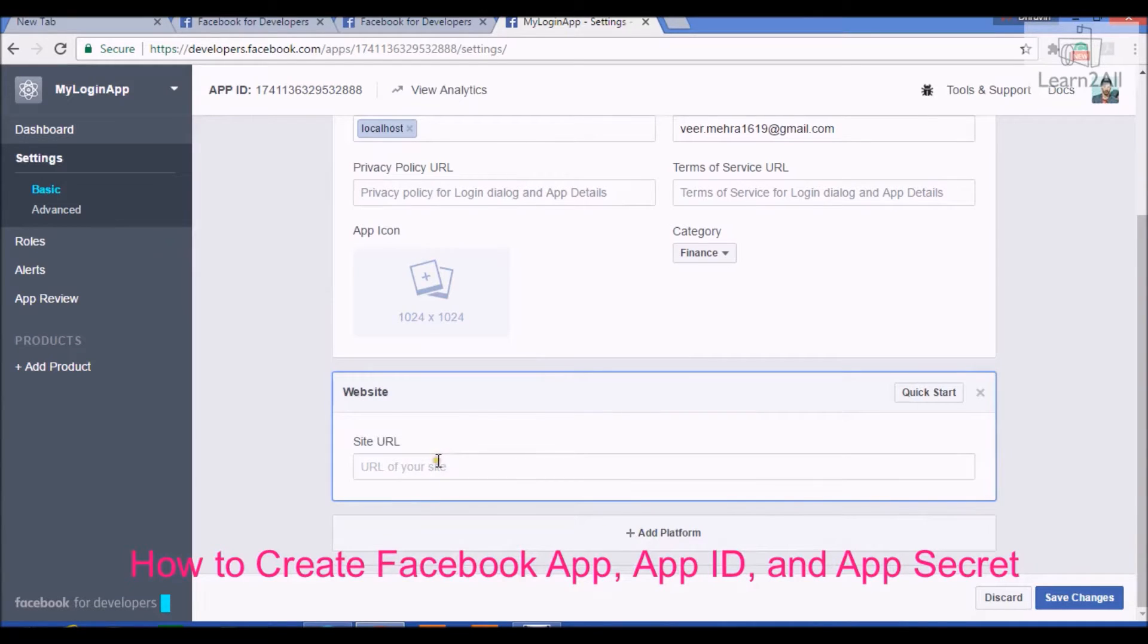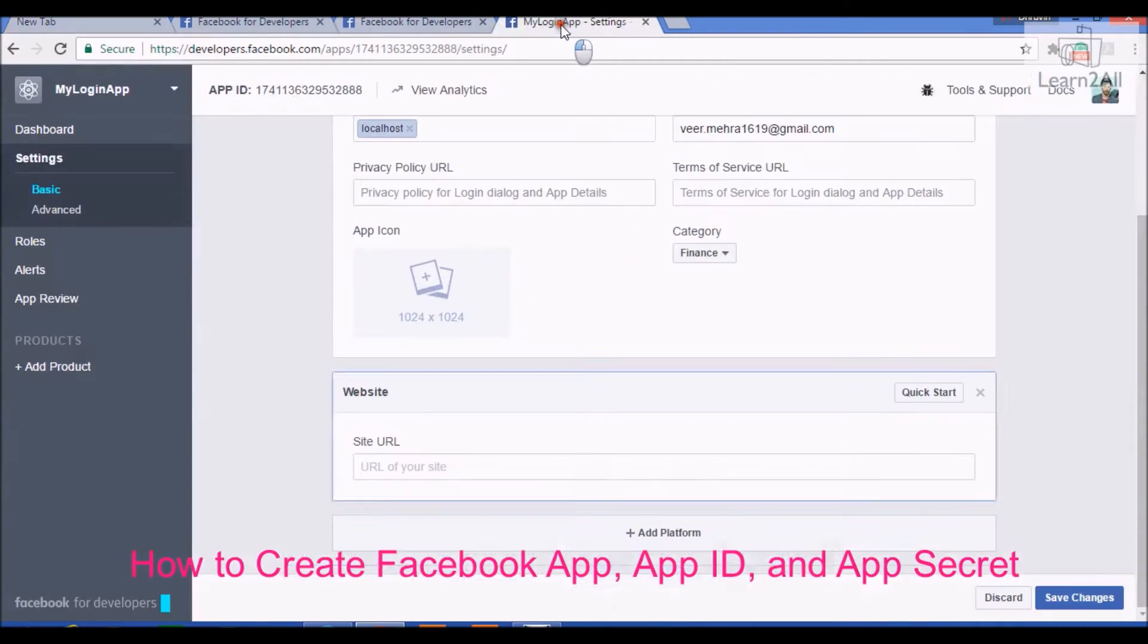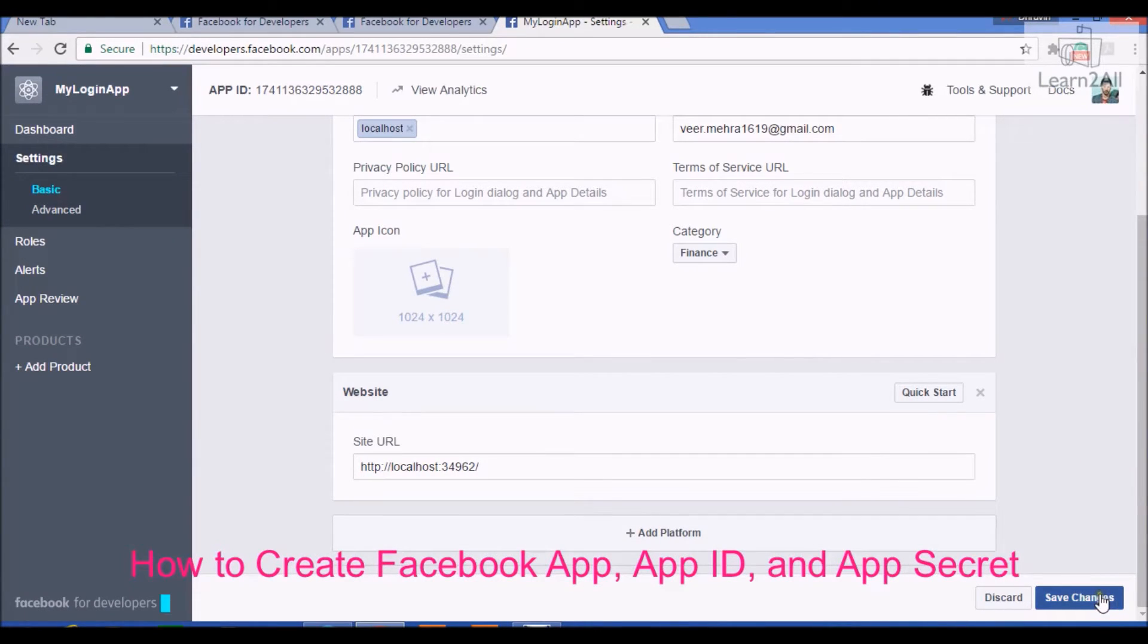Provide site URL for localhost. I will use this URL because I am running my application on this port. Click on save changes.